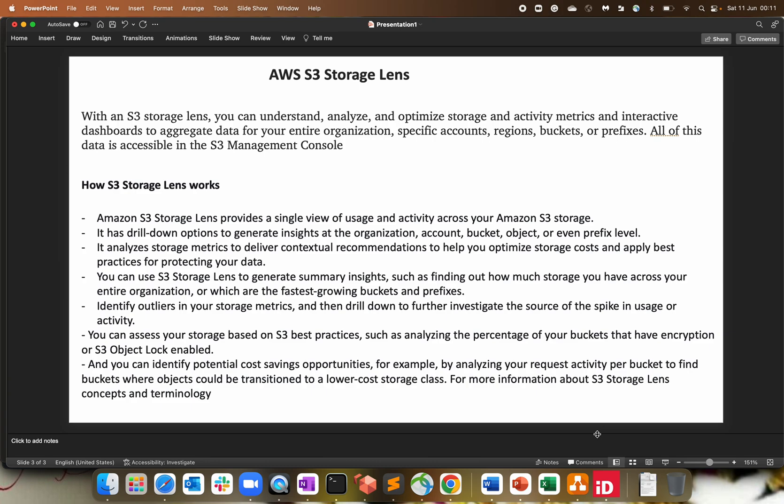Hello everyone, welcome to my channel. As you can see on my screen, topic for today is AWS S3 storage lens.